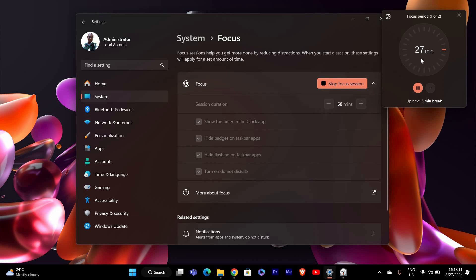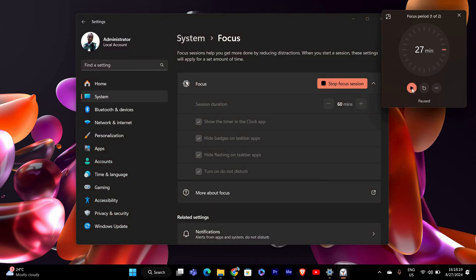You'll see a countdown timer on the screen, showing how much time you have left. If you need to pause or end your Focus Session early, you can do that too. Just click on the Pause or Stop button on the screen.